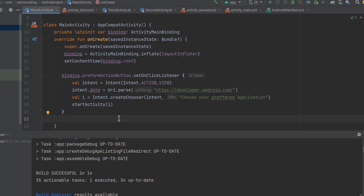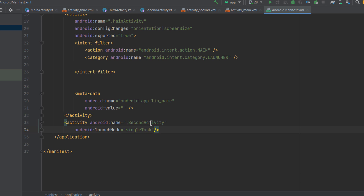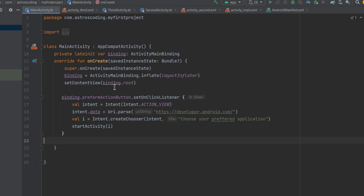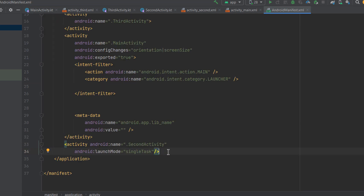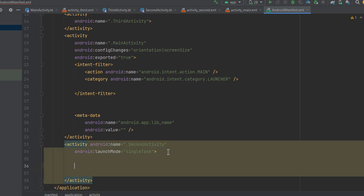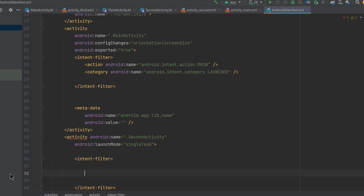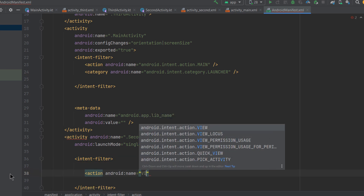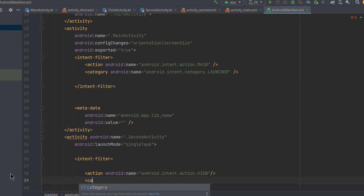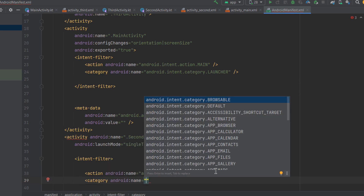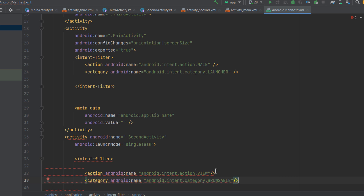Now let's make our application handle ACTION_VIEW intents. In the manifest, we add an intent filter to our second activity. To make the activity handle ACTION_VIEW intents, we add the action element with android:name set to android.intent.action.VIEW. We also need to specify the category — we'll add BROWSABLE, because we want to browse the internet. This category also lets your app launch from a web browser if the user clicks a URL your app can handle.